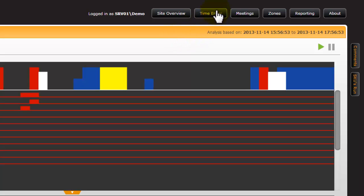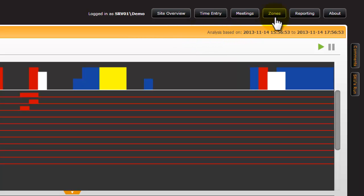There are also other navigation options including going to reports and initiating a meeting and looking at specific machine zones. These are all handled in an alternative video.